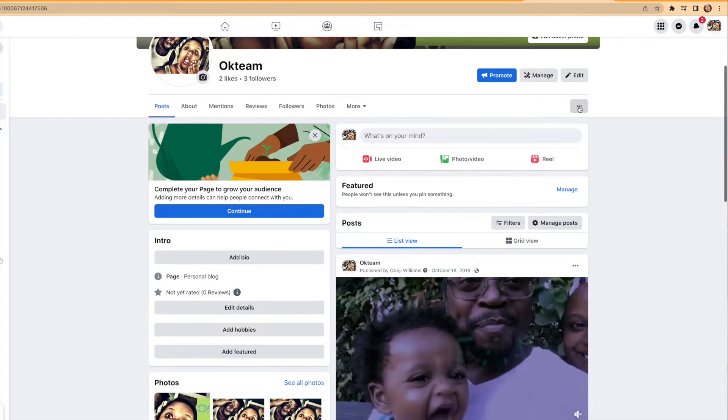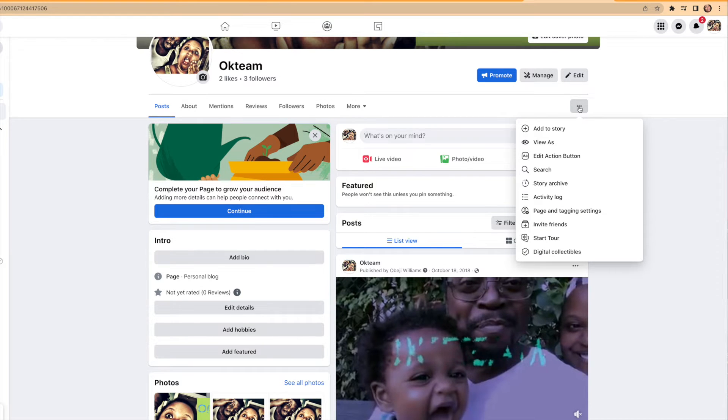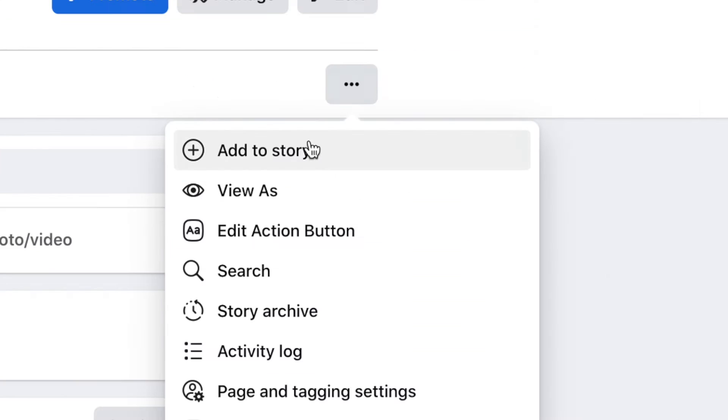Now you'll see the three dots at the very top of your profile. Click that and then hit add to story.